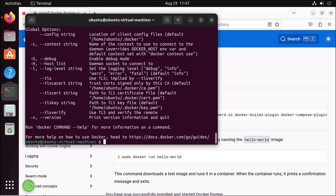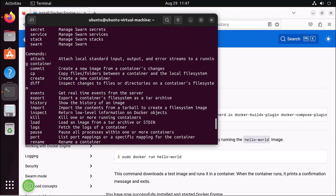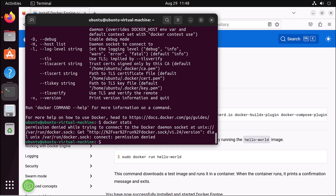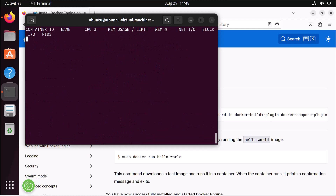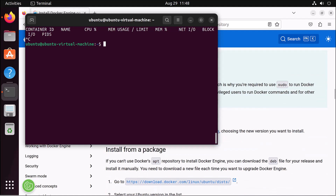If you type docker, you can see these examples. If I type docker stats, it shows any running Docker containers. Since this is the first time, I need to use sudo. With sudo, you can see there's no Docker container running — hello-world ran once and then stopped. The question is why do we need sudo? We shouldn't need it.